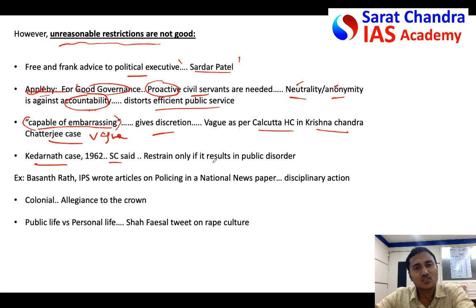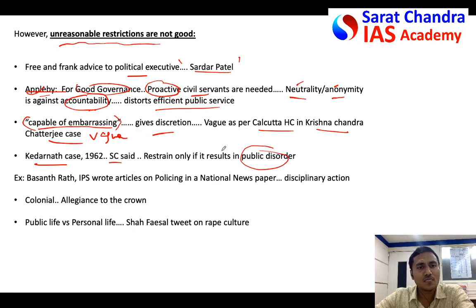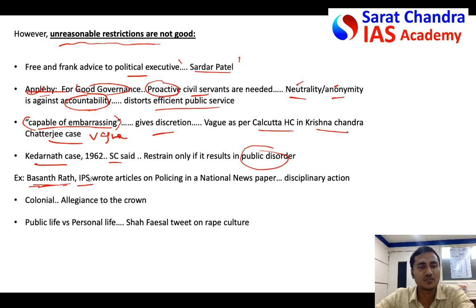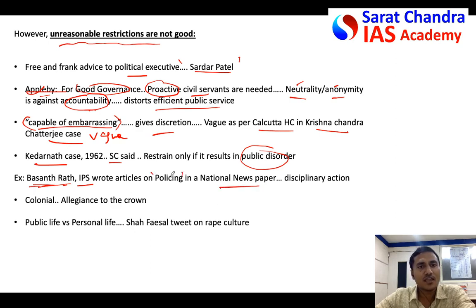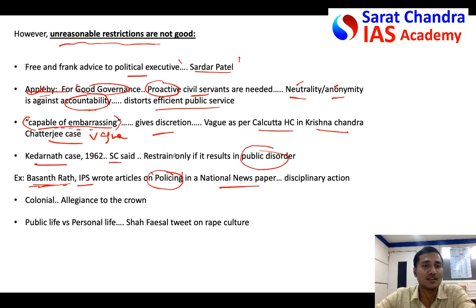You can mention a specific example: in Jammu and Kashmir, Basharat Rauf, an IPS officer in the traffic department, wrote an article in a national newspaper on policing. The Home Ministry took it seriously because some sentences were considered 'capable of embarrassing the government,' even though if you read the article there is actually nothing embarrassing. You can give an example like this.